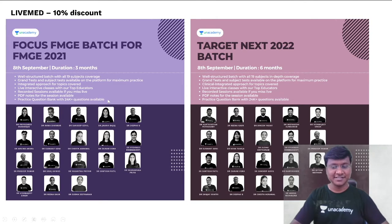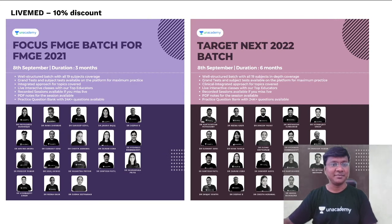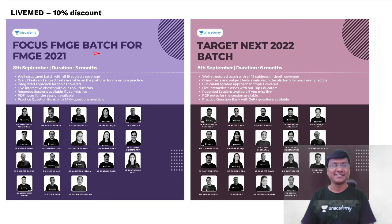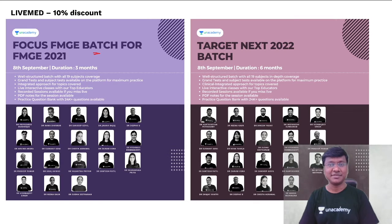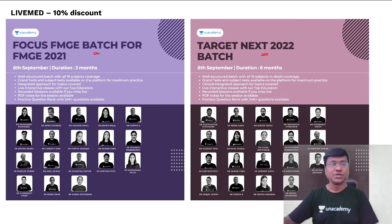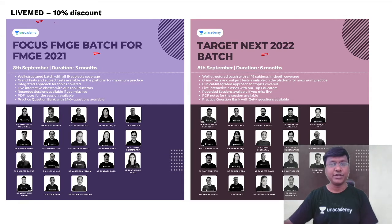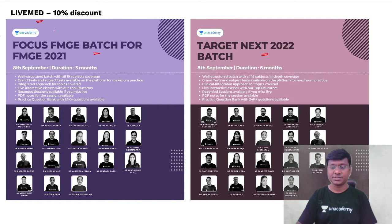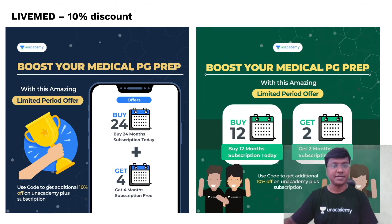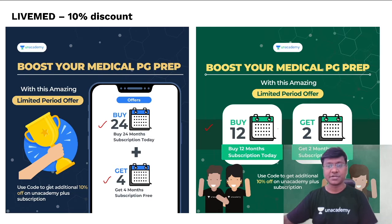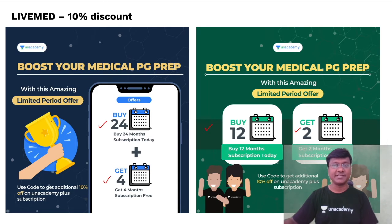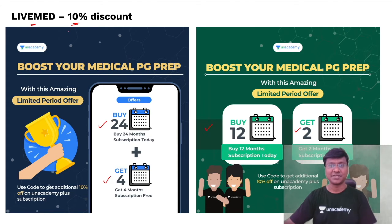Before going ahead with the session, let me give you small updates from Unacademy. Unacademy has come up with two important batch courses: the FMG batch course for students appearing for the FMG exam in December 2021, and the Target Next 2022 batch. To subscribe, you can use my code 'Live Med' for an additional 10% discount. Also, a 24-month subscription gets you four months free, and a 12-month subscription gets you two months free.